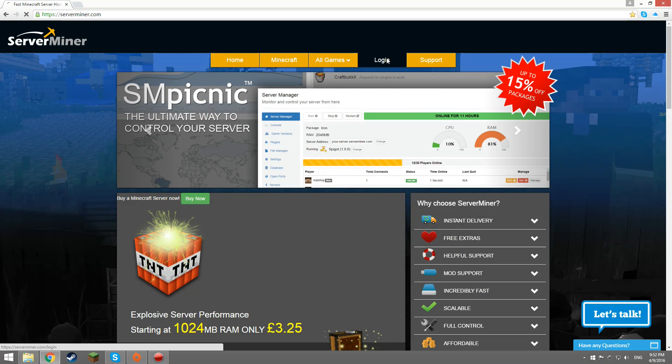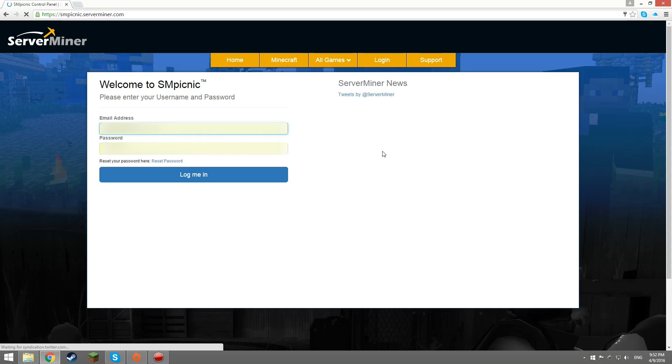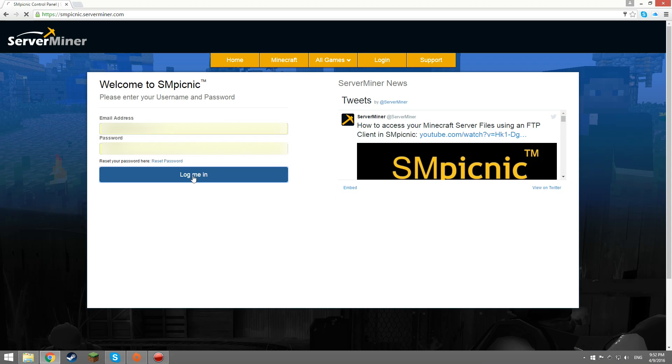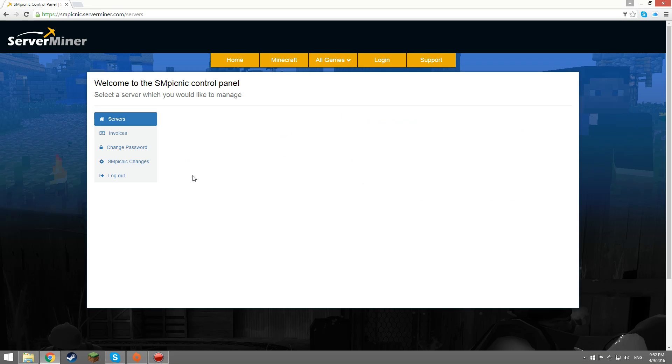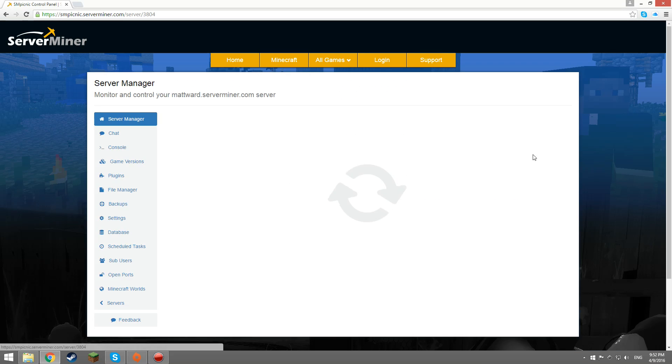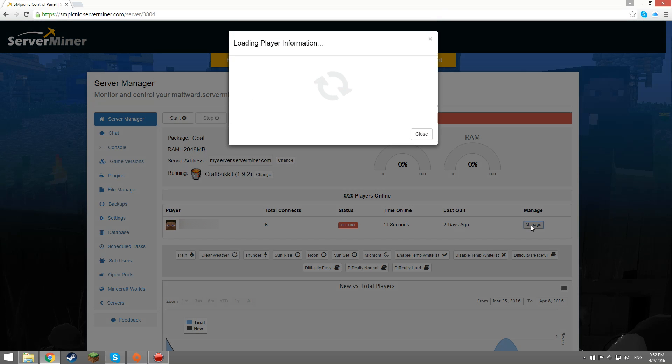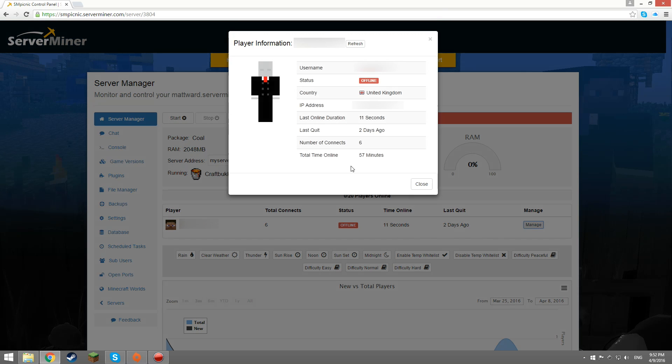First of all, you'll need to log in and go to the server manager. The player you want to op has to have joined the server before for this method to work. Also, your server has to be online for this to work.